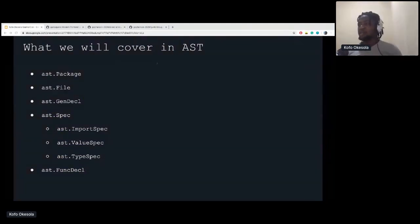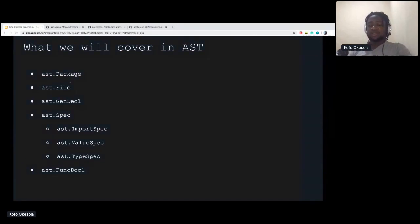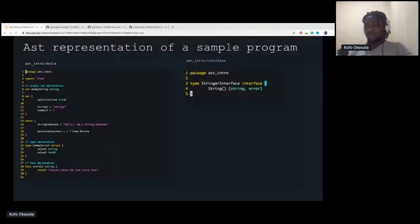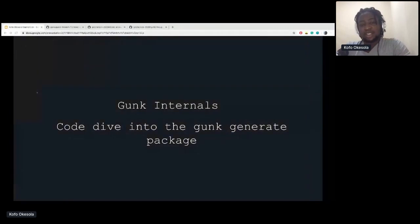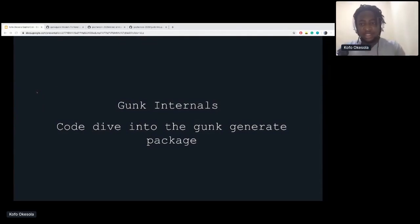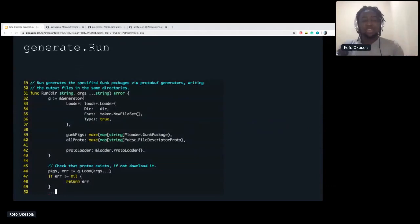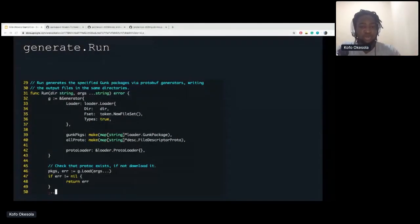I was planning to demo this in Vim, but Vim is not displaying on my screen, so we'll dive straight into the code — into how GUNK works. We're going to look at the GUNK internals. The main parts are the generation process: the parsing process, where it reads the GUNK files, and the translation process, where it translates the GUNK files into proto files. The first thing is generate.run, which is called from the main package when the command run is GUNK generate. We have different GUNK commands: GUNK format, which cleans up your code like gofmt does, and GUNK generate.